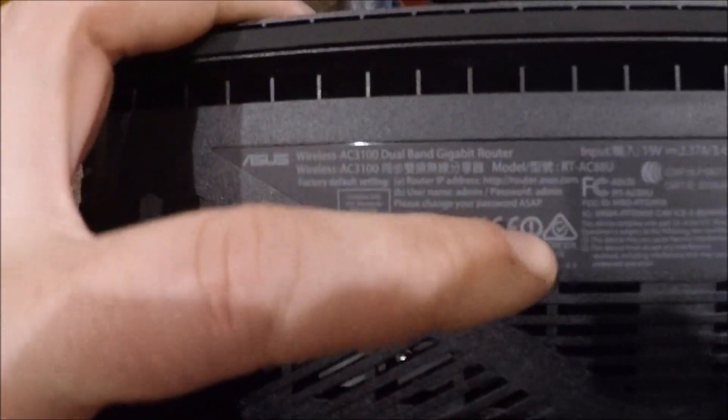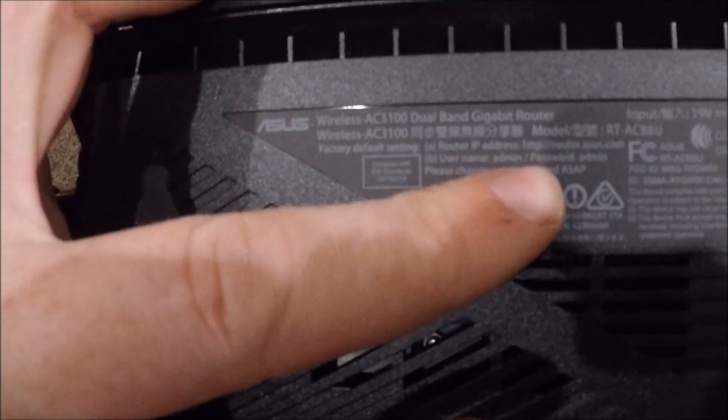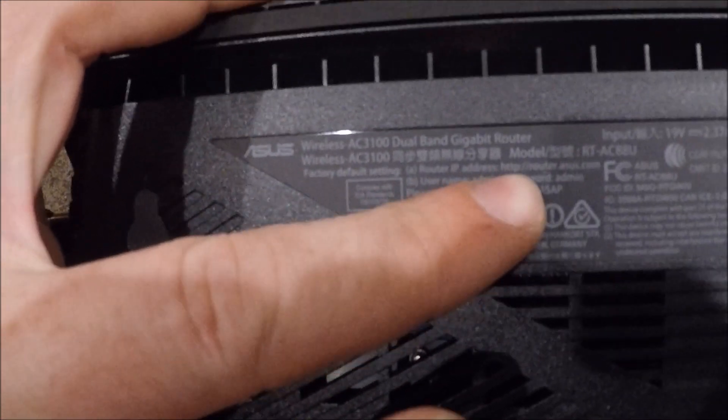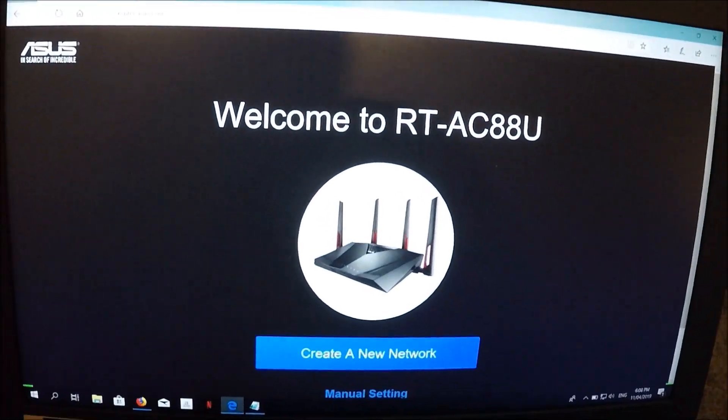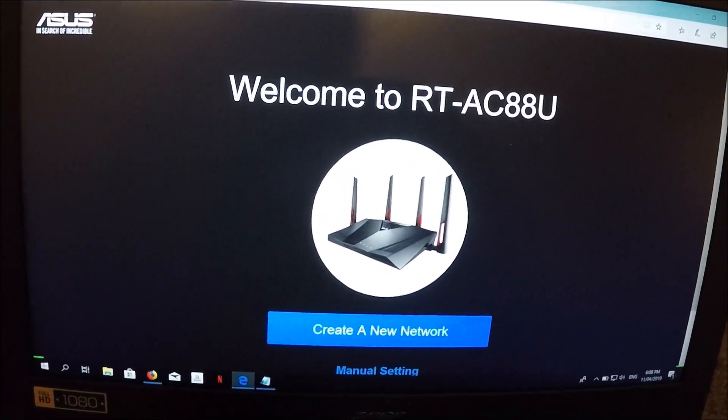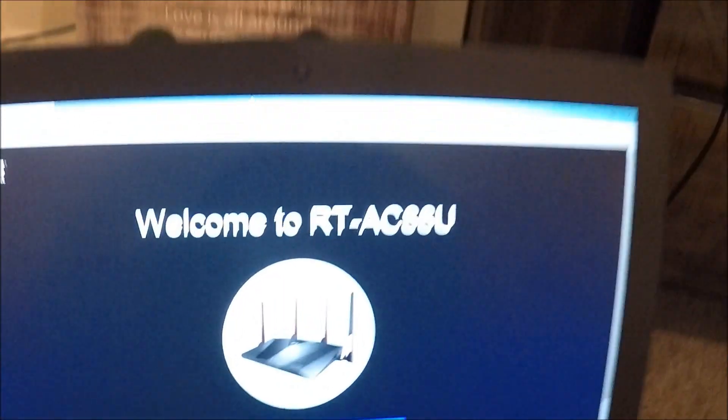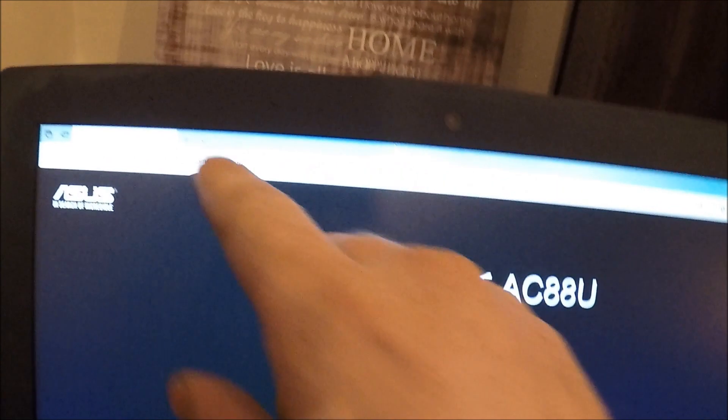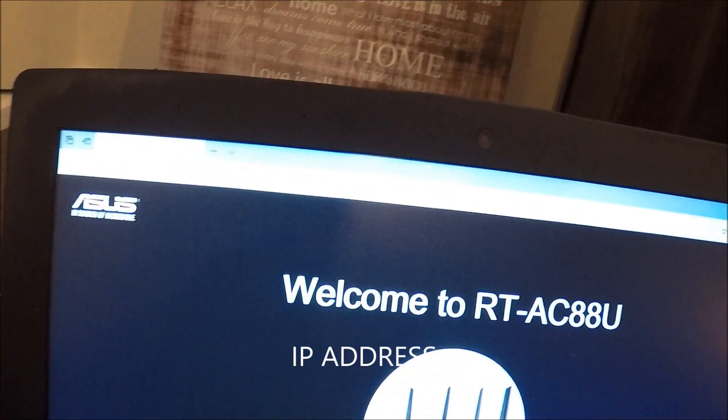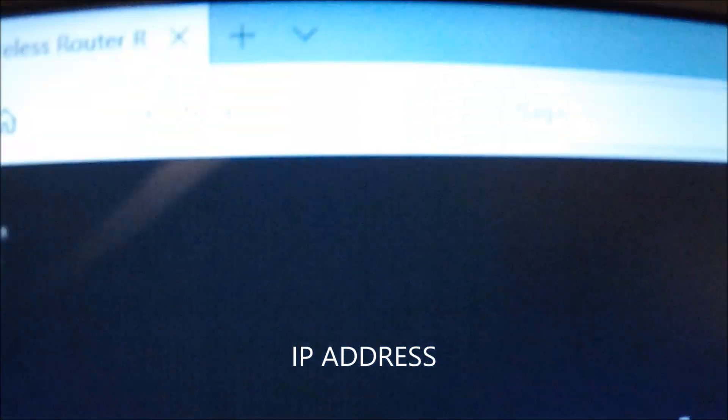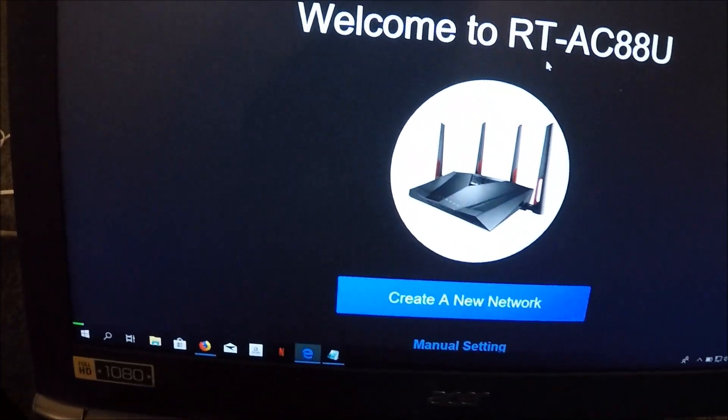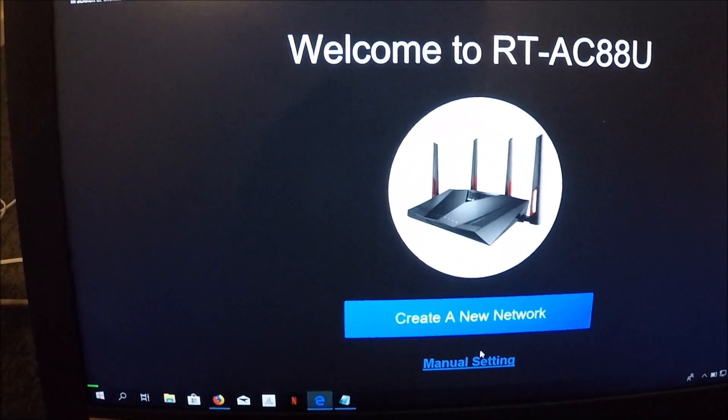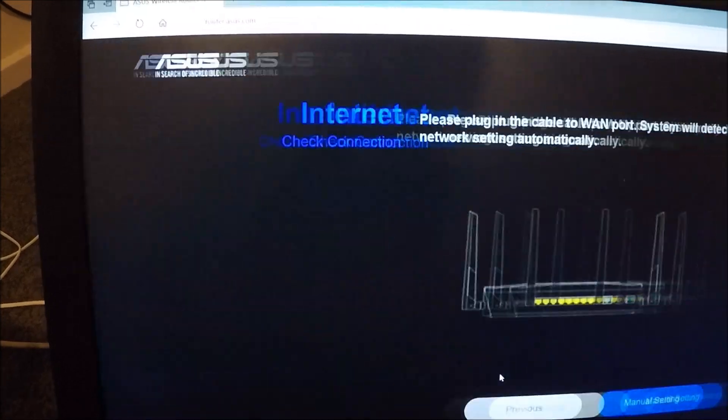So on the back of the modem here it's got the router IP address. Type that into Google. Alright, so same as before - we'll create a new network.